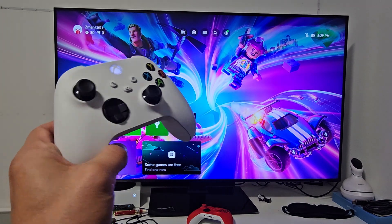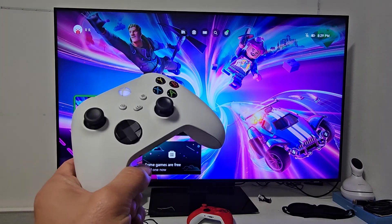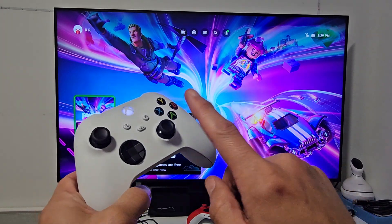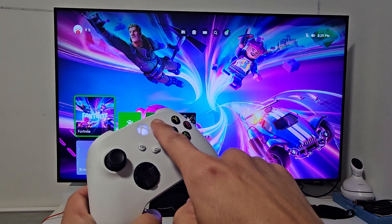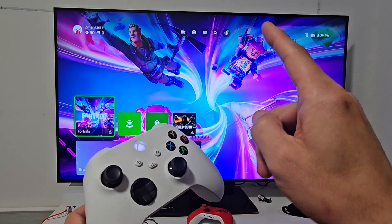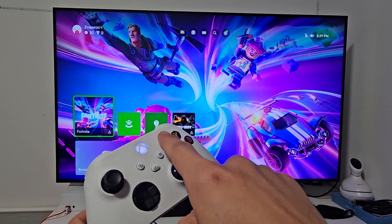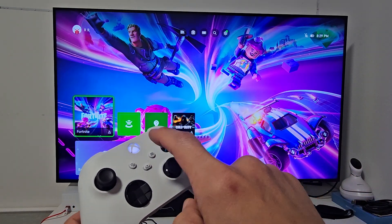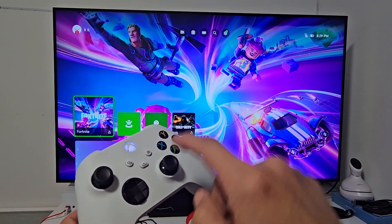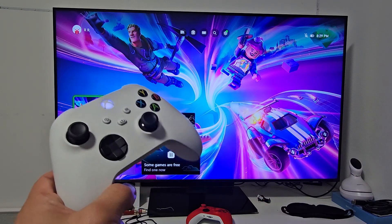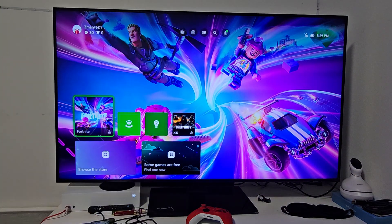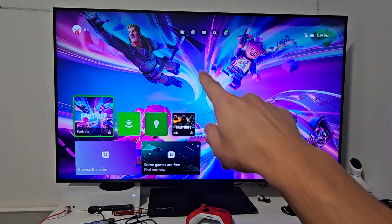If you have the Xbox Series S or X, I'm going to show you how to make it so when you turn on the Xbox console, it'll turn the TV on, and when you turn off the Xbox console, it'll automatically turn off the TV as well. Very simple.